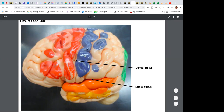The post-central gyrus is called the primary somatosensory area and the pre-central gyrus is the primary somatic motor area — also called the motor strip and the sensory strip. The pre-central gyrus is part of the frontal lobe, and the post-central gyrus is part of the parietal lobe. The central sulcus delineates and separates the two.